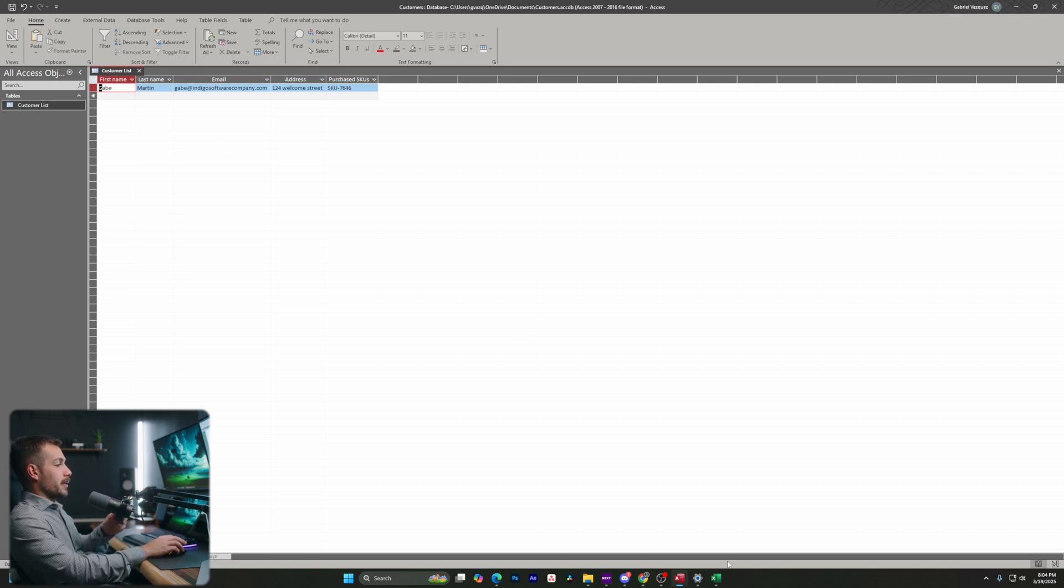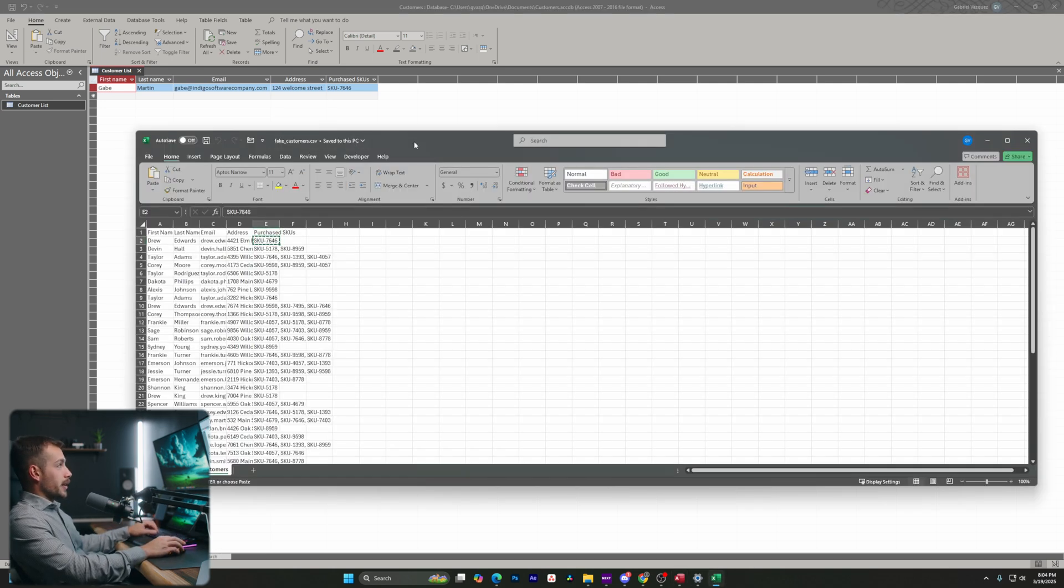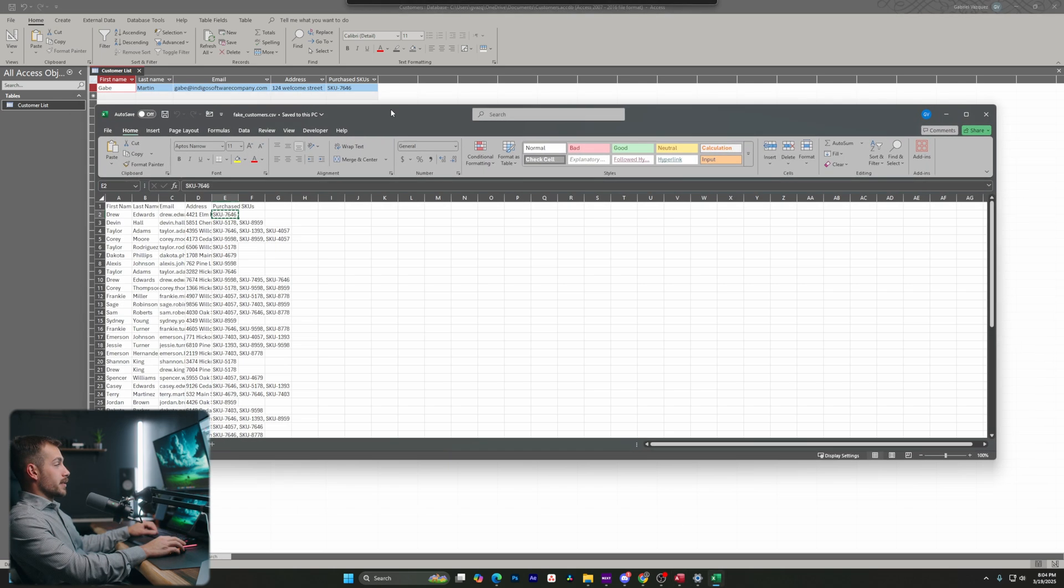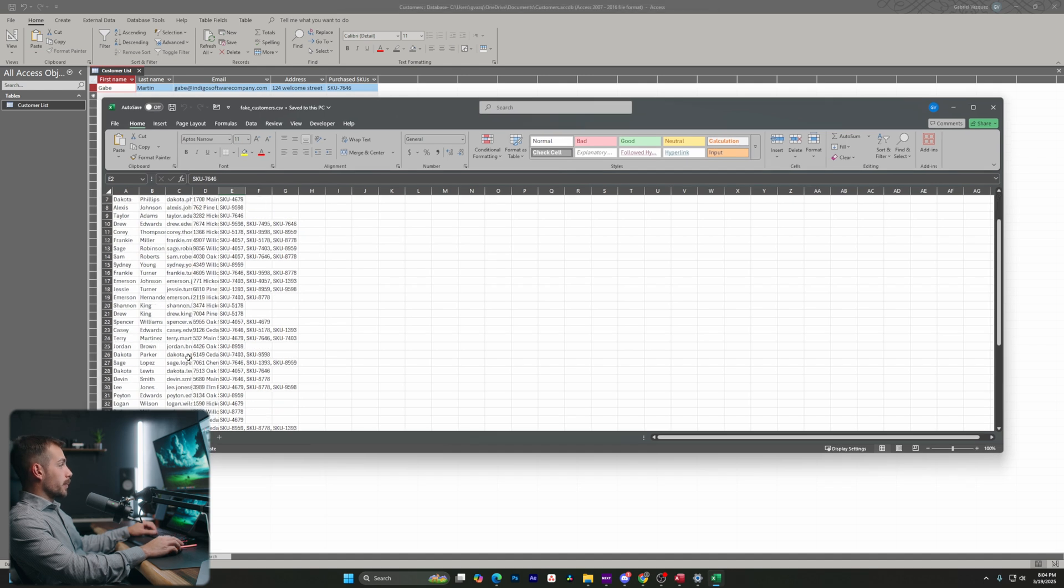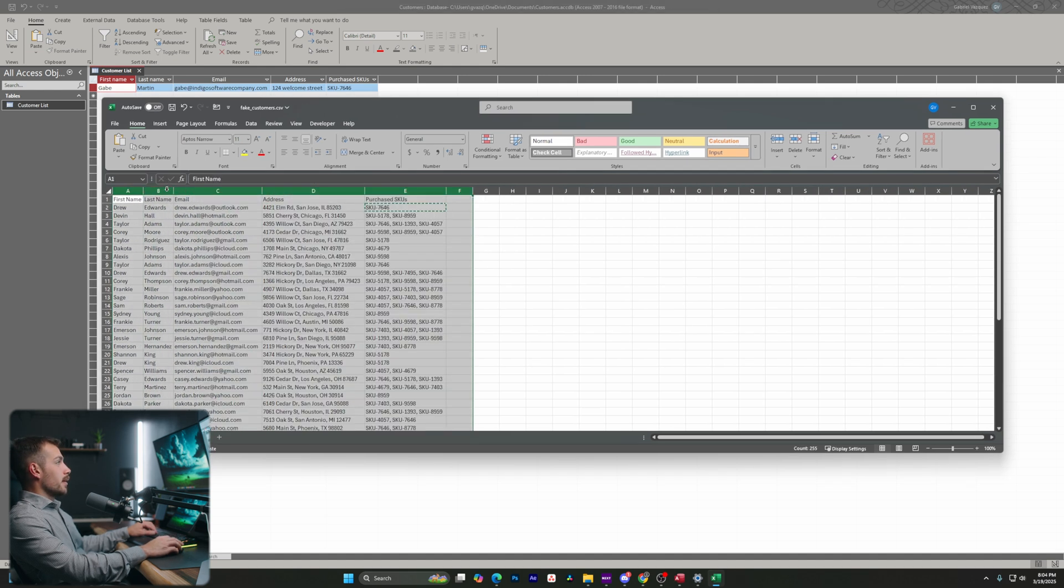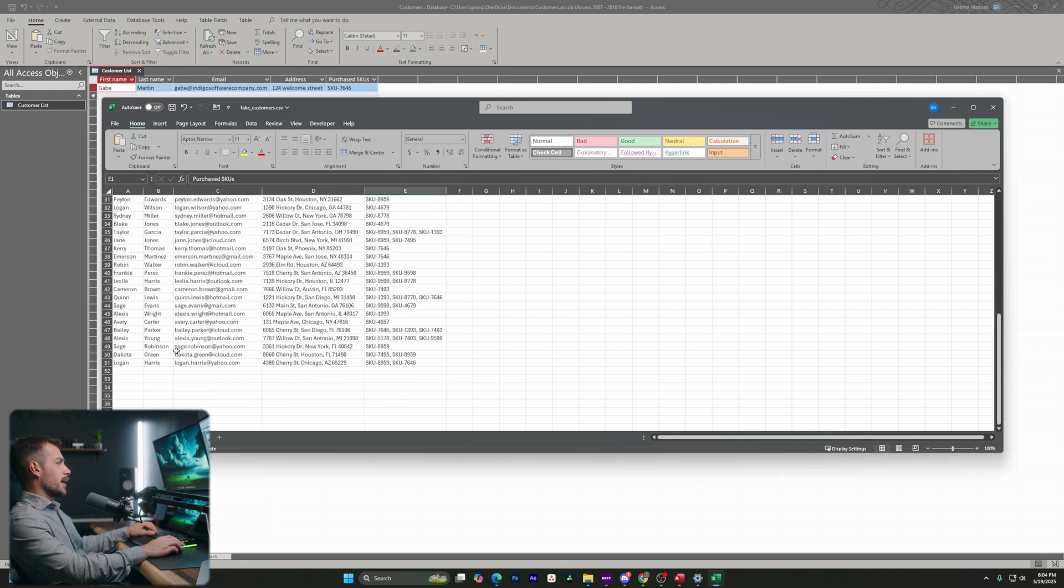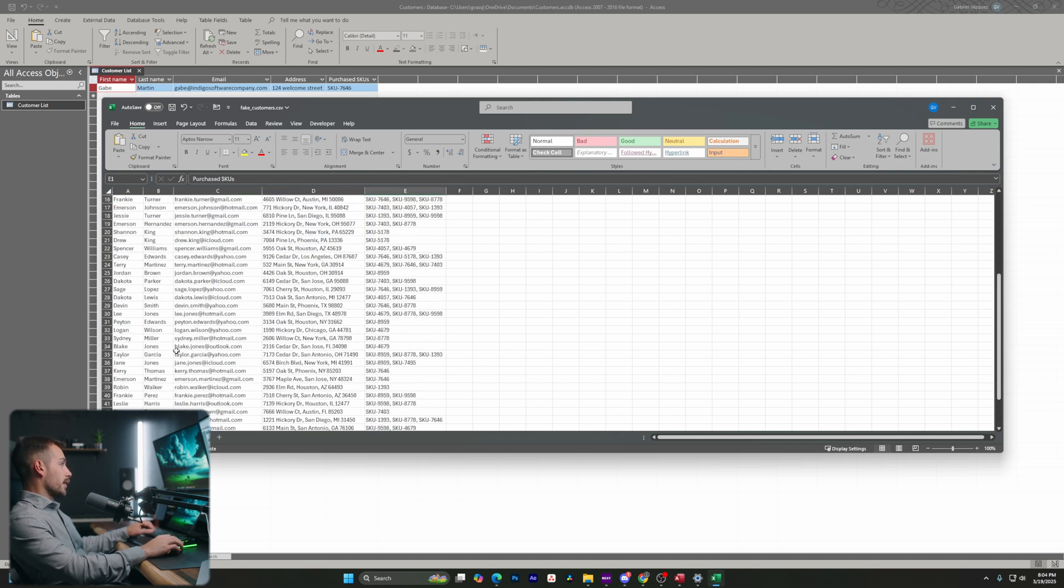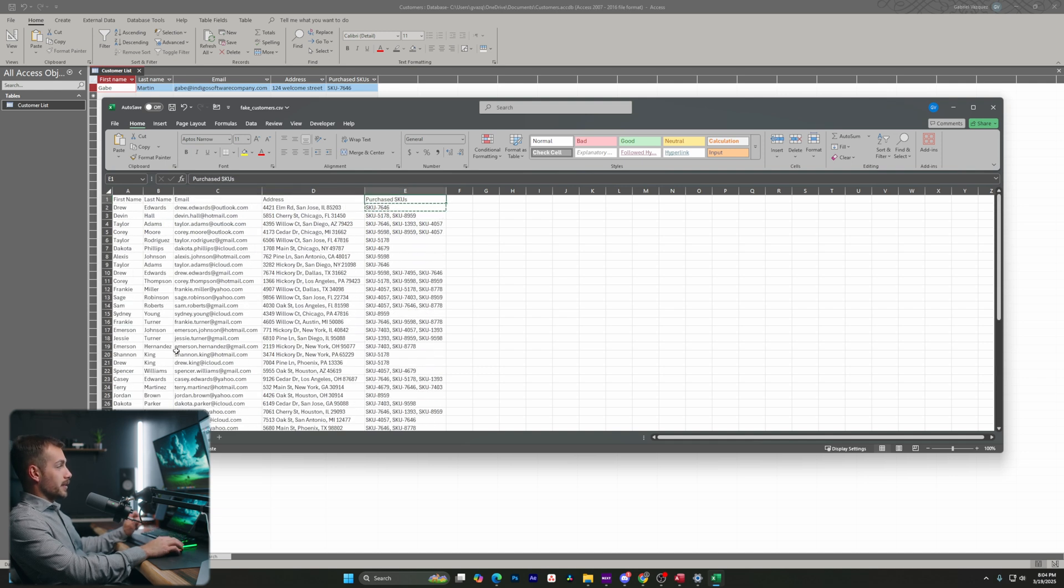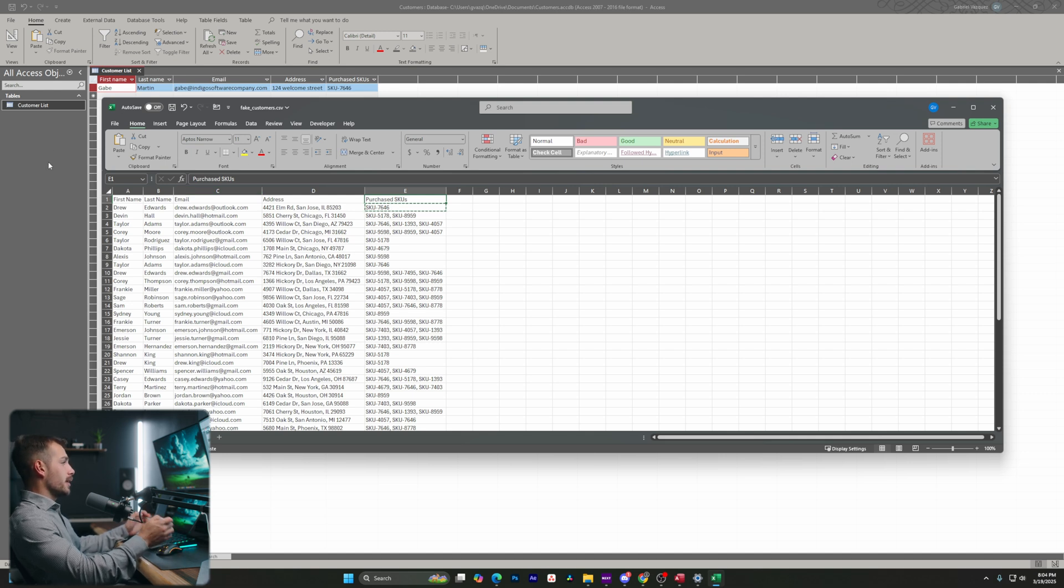So for the next part of the demonstration here, this is where I actually have my records here. This is in an Excel workbook. So as we can see, I have first name, last name, email, address, and purchase SKUs. And I have all these different records here that are currently just on this Excel sheet. So I actually want to grab these and I want to import them into Access. And we can very easily do that.